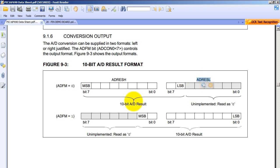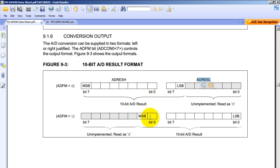If we select right justification instead, then what we have is the least eight significant bits stored in ADRESL. L is for low, H is for high, and we have the two most significant bits stored in ADRESH and they are the two least significant bits of that address.